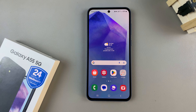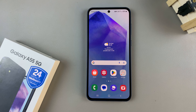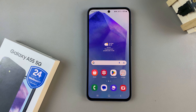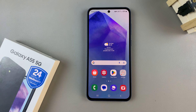In today's video I'll guide you through the process on how to hide or show your caller ID on the Samsung Galaxy A55 5G.